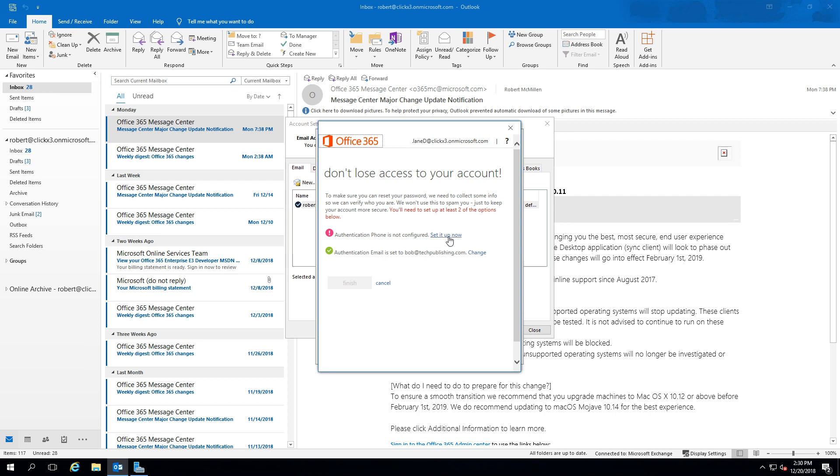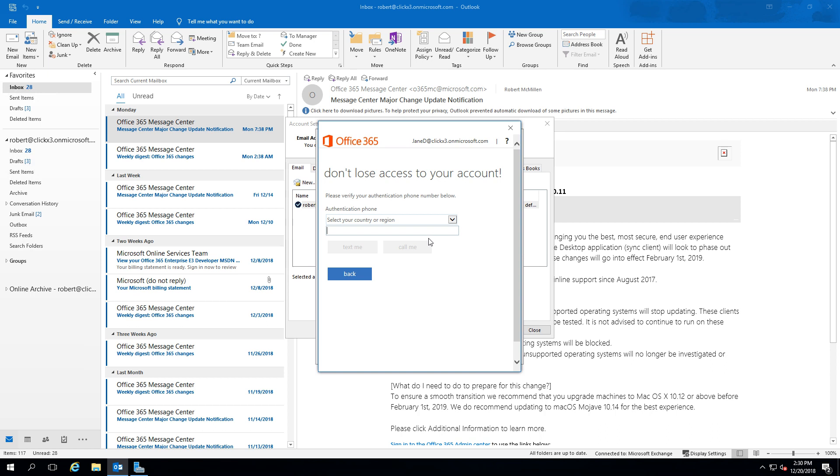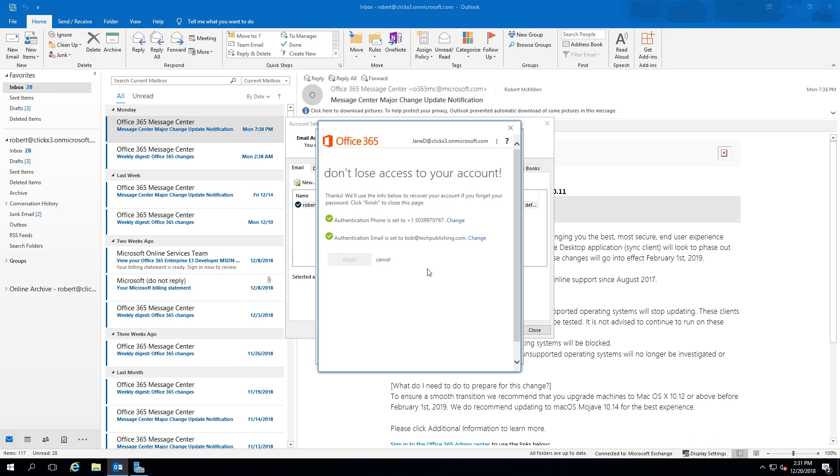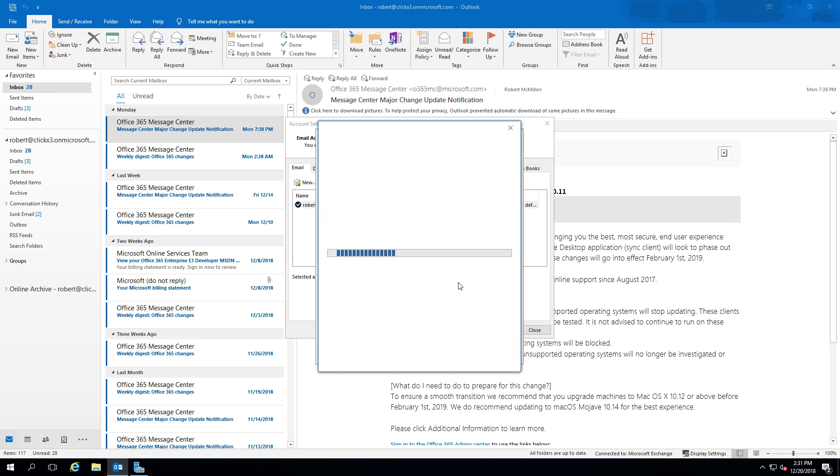Then you can also set up the phone. So we'll click on Set It Up Now. And once you've entered the code that was sent to you on your phone and your email, you can go ahead and click Finish.